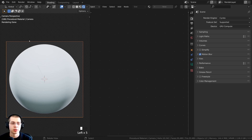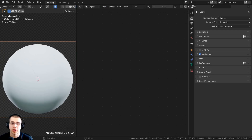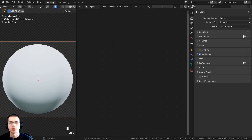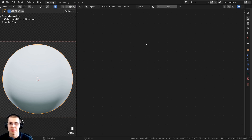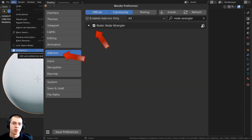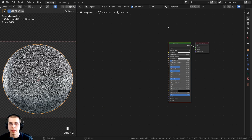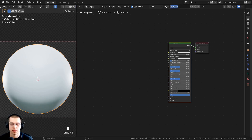I'm in the shading tab, with the 3D space in rendered view and the shader editor open. I'll also be using the NodeWrangler add-on. If you don't have it enabled, go to Edit > Preferences, and in the add-ons tab search for NodeWrangler and check it on. Now select the object you want to add the material onto, click the new button, and rename this material — Procedural Rough Metal.